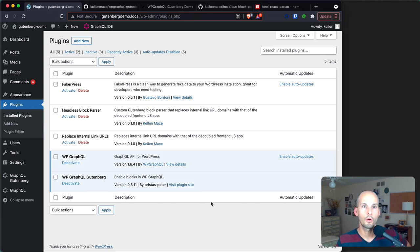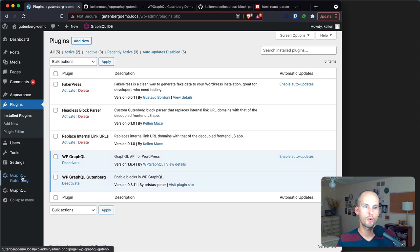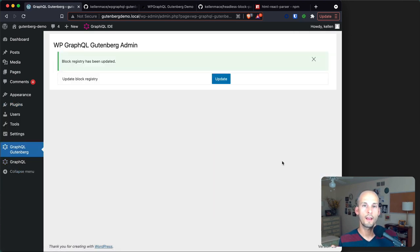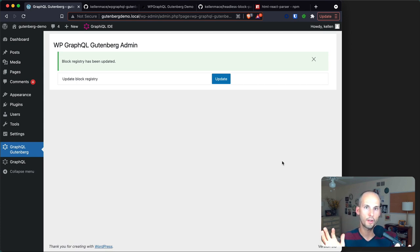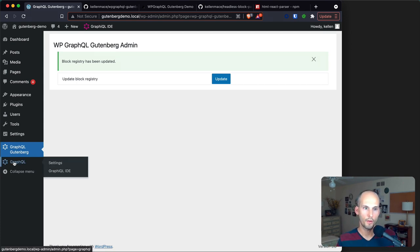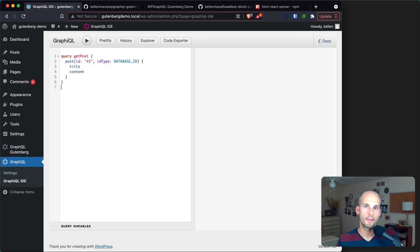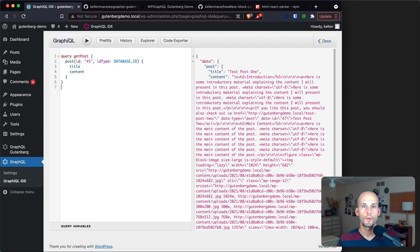It's not the most ideal situation but it does the trick for updating that server-side registry of blocks. I have a local WordPress site running with the WP GraphQL and WP GraphQL Gutenberg plugins installed and activated. I'll go to the GraphQL Gutenberg options page and click the update button. This will loop through my posts, open each in a hidden iframe, load up Gutenberg, grab the blocks registry, and save that to the database to ensure it has a full picture of all the types of blocks that exist.